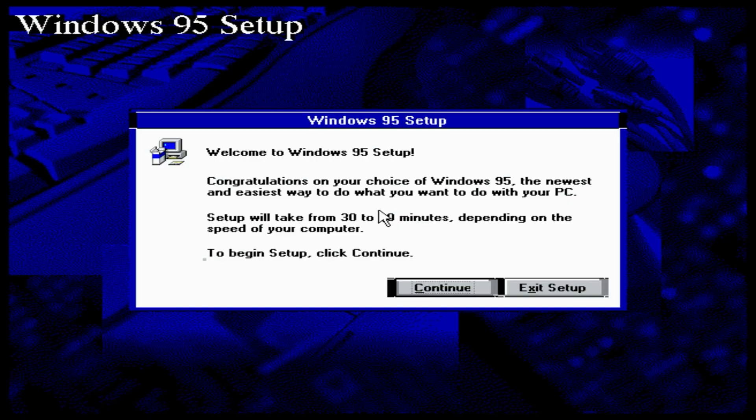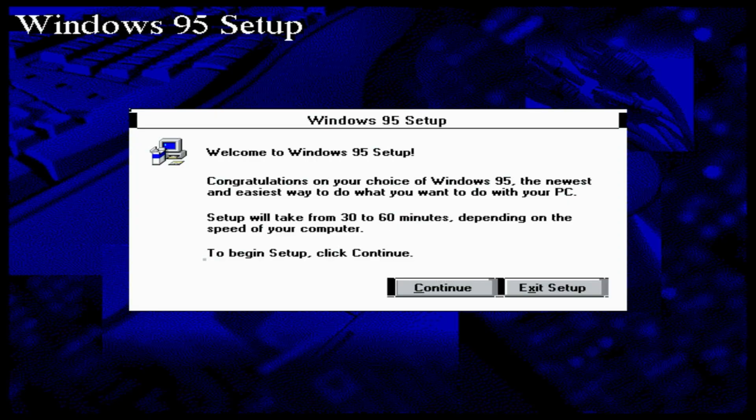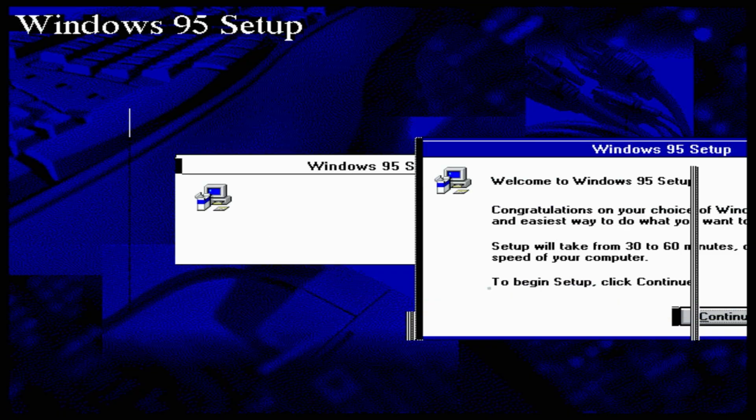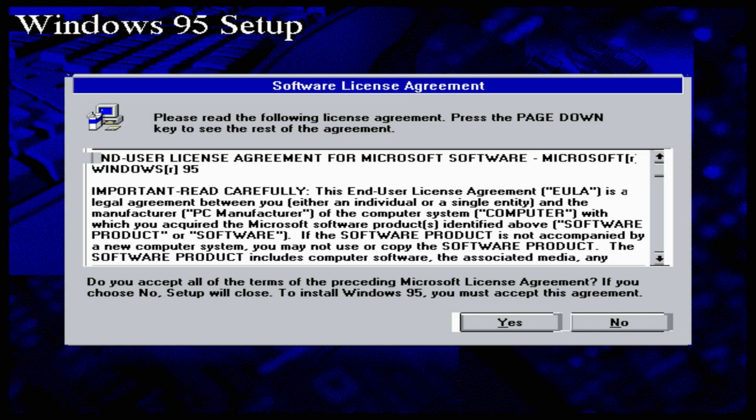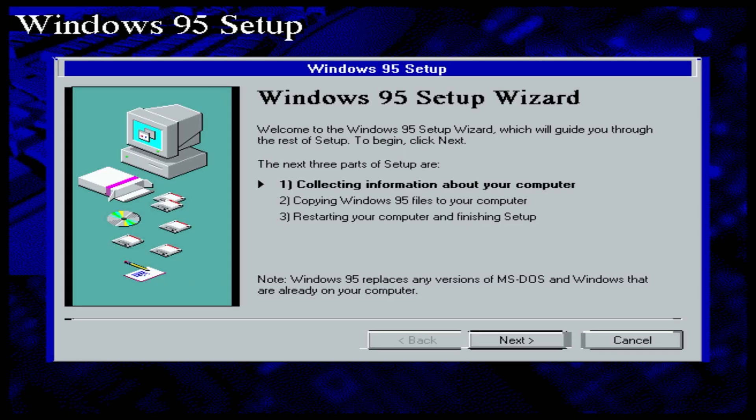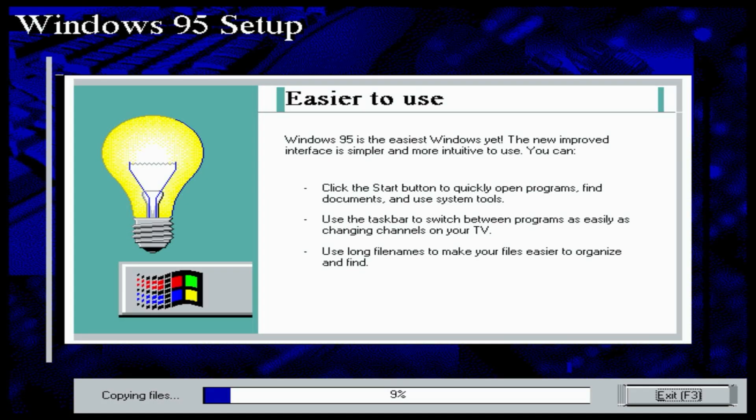Setup launches properly. The mouse behaves strangely because there are no USB drivers. But the USB keyboard surprisingly works. The installation begins, but this is only the first stage. Basically just unpacking Windows files. The second stage is where most of the errors usually appear.